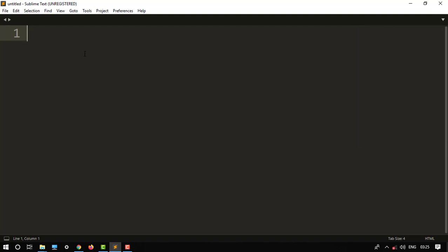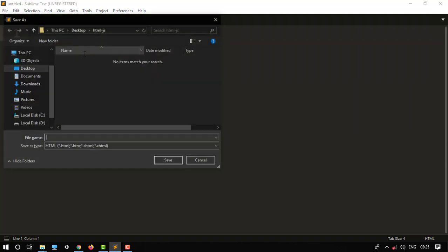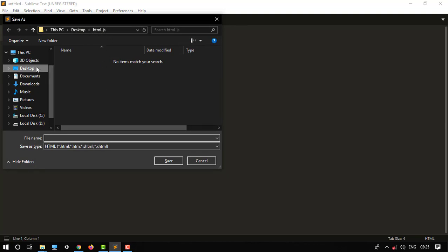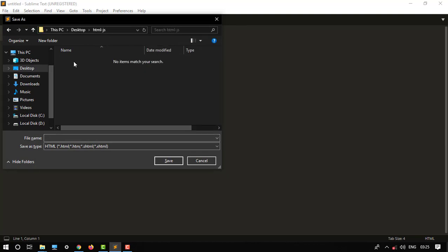Then Ctrl+S to save the file as HTML. Open any folder, this is the folder Text of HTML. Then type.